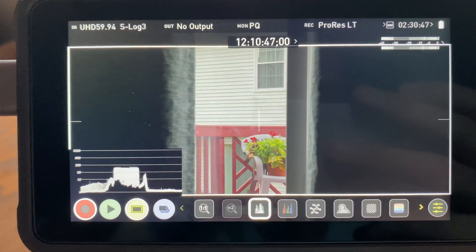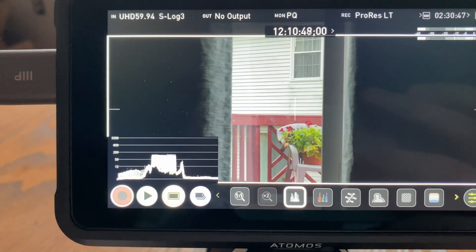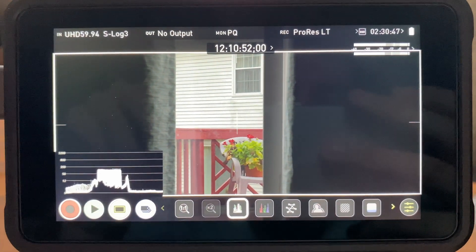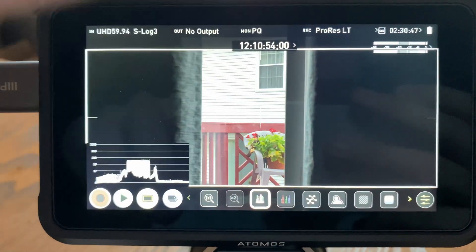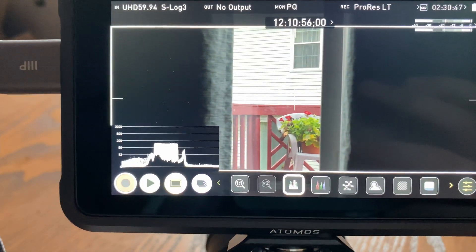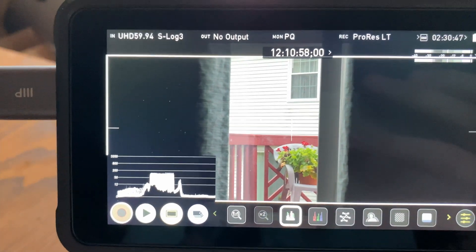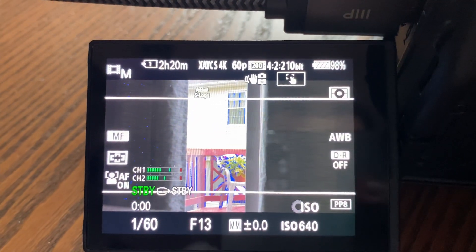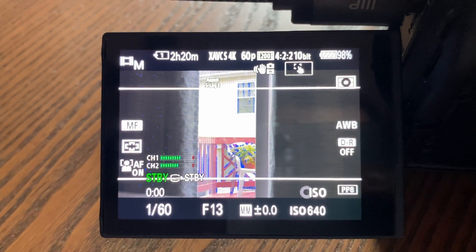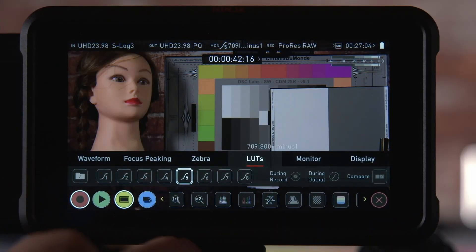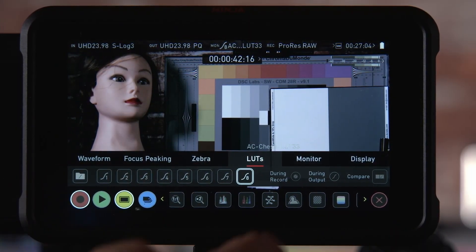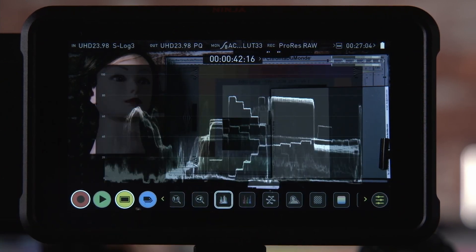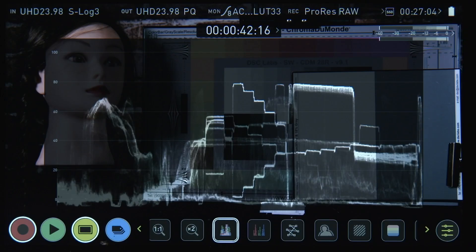But here's the crazy part. When I was trying to find a solution to this I found a Atomos promotional video that has this exact same bug in it. They hired Alistair Chapman to do an overview of an A7S3 or FX3 setup with a Ninja. And you can see on his display that he has the exact same bug that I do. So again it doesn't work at all.